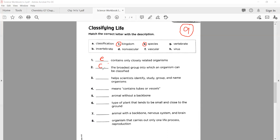Number three: dash helps scientists identify, study, group, and name organisms. This is the name of the lesson as well — 'classification'. The correct option is A. Well done.